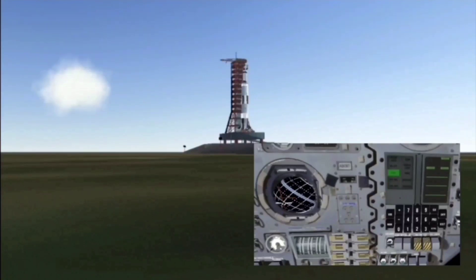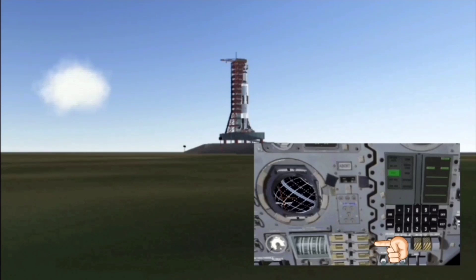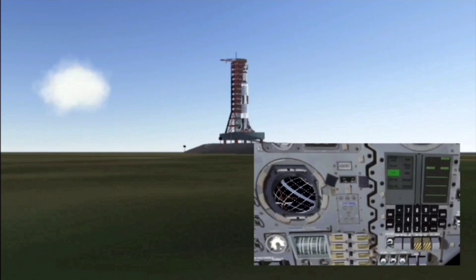Here's science historian James Burke to explain the other controls. Down here, the whole section covers what the commander has to do if something goes wrong on launch — the abort panel, as it's called. Next to the abort panel, the fuel stage of the third stage: that's the stage that fires them from Earth orbit out towards the moon. Right above that, the attitude indicator.